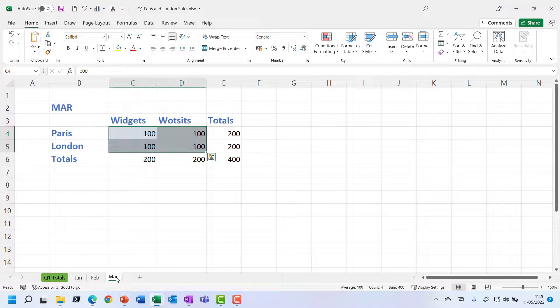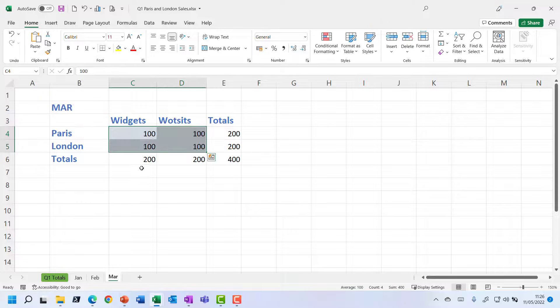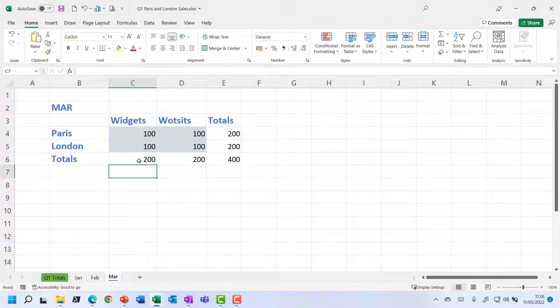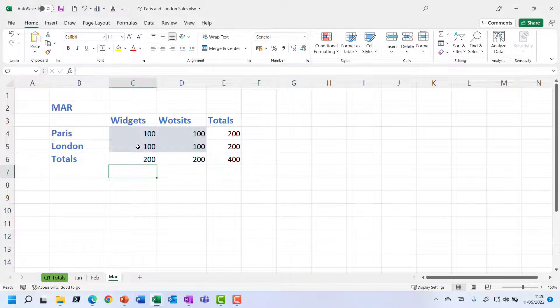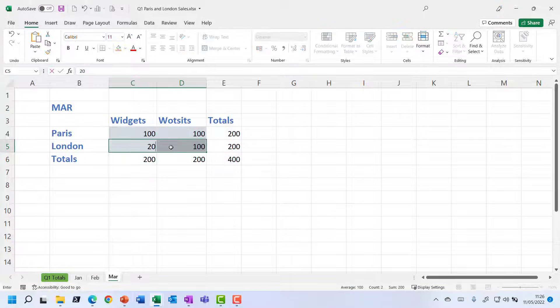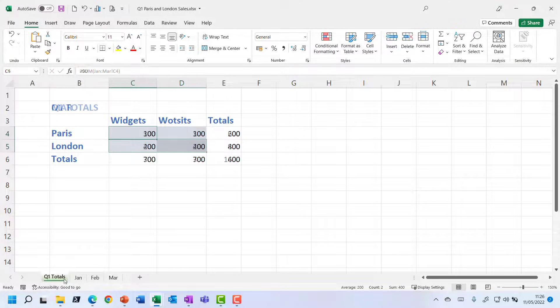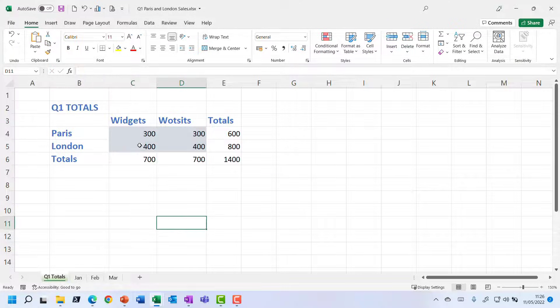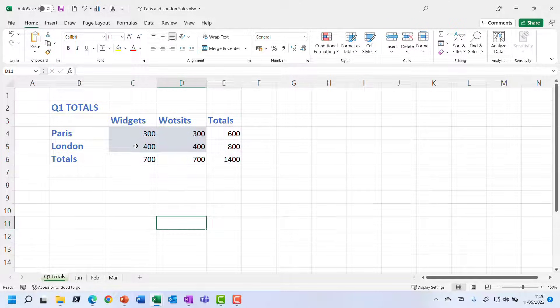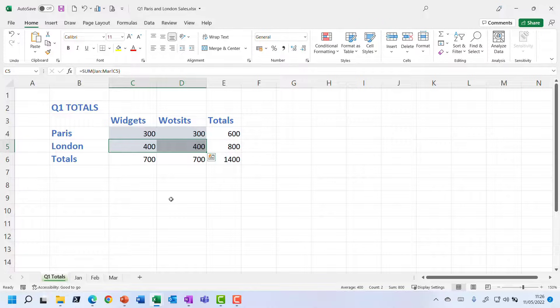If any of these figures were to change. So let's go to March, for example, and change these figures to 200. Ctrl Enter. There we go. Go back to the Q1 totals. Yes, we can see that those London figures have increased.